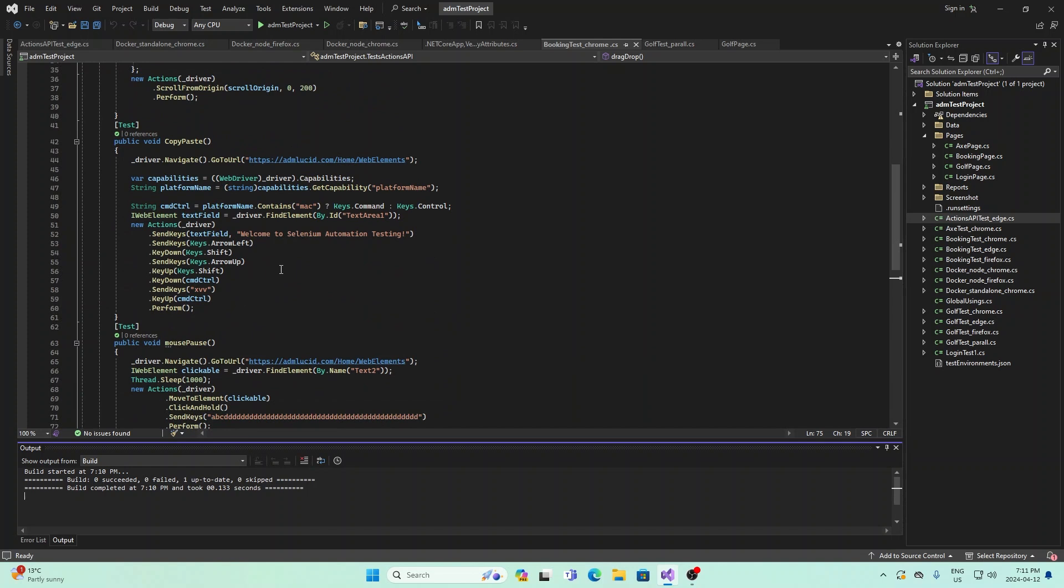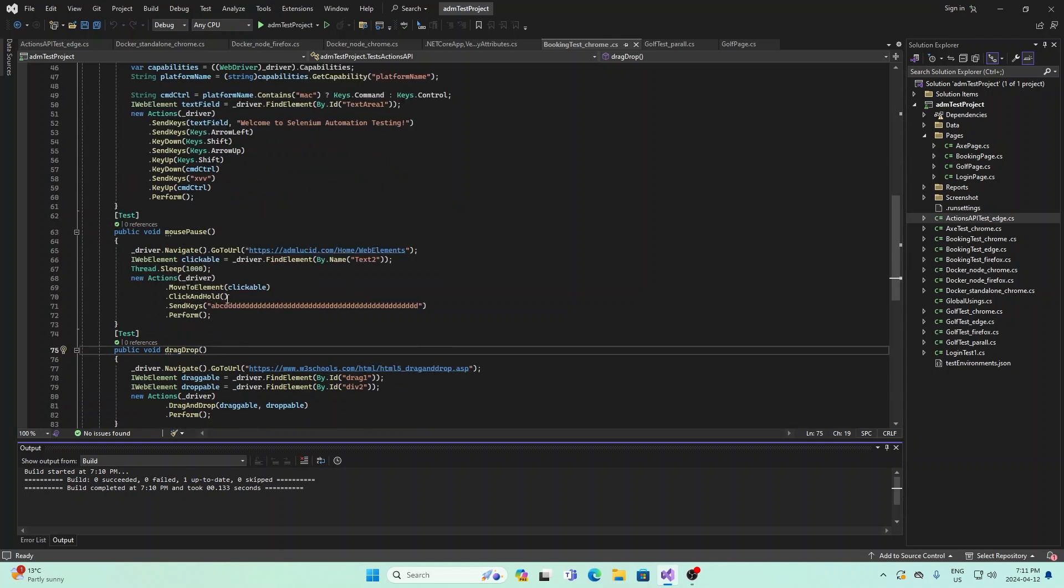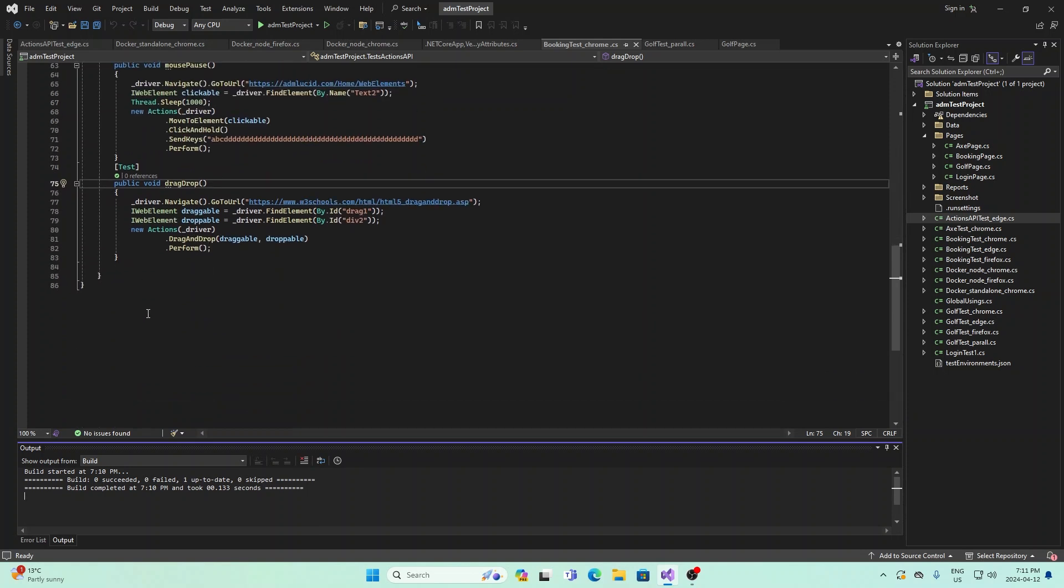For copy and paste, we used send keys and command control for copying and pasting. For mouse pause, we used the click and hold part of Actions API. And finally, for drag and drop, we used the drag and drop part of Action API. So we covered four different interactions you can use with the Actions API.